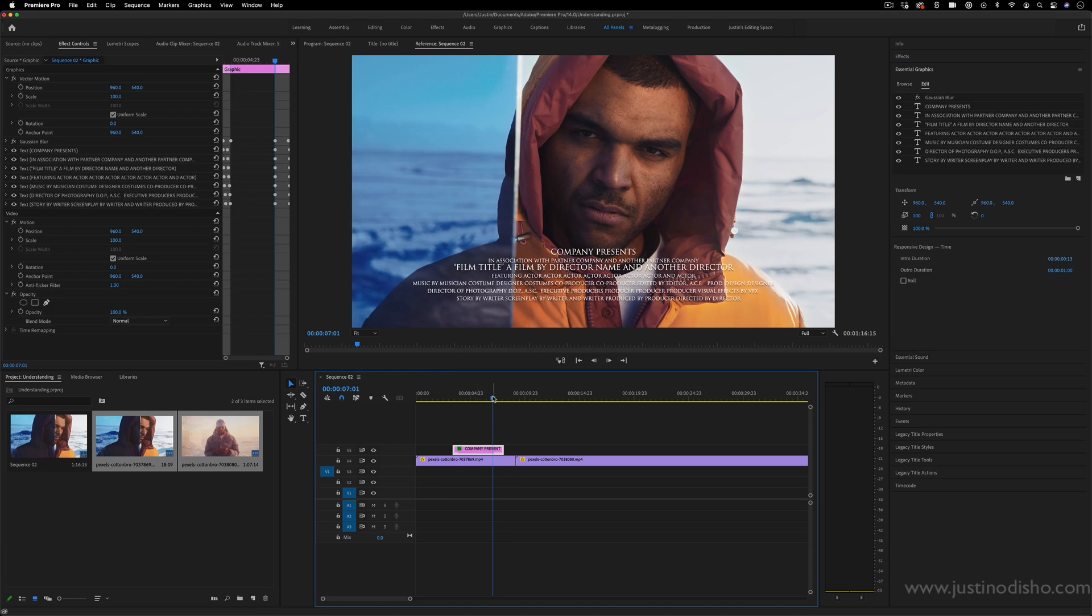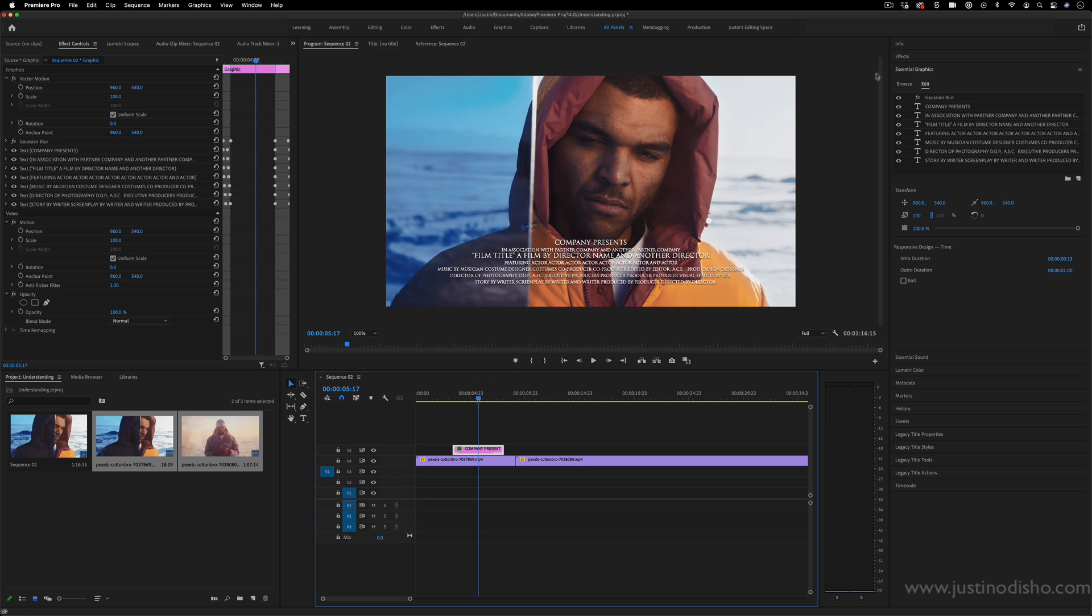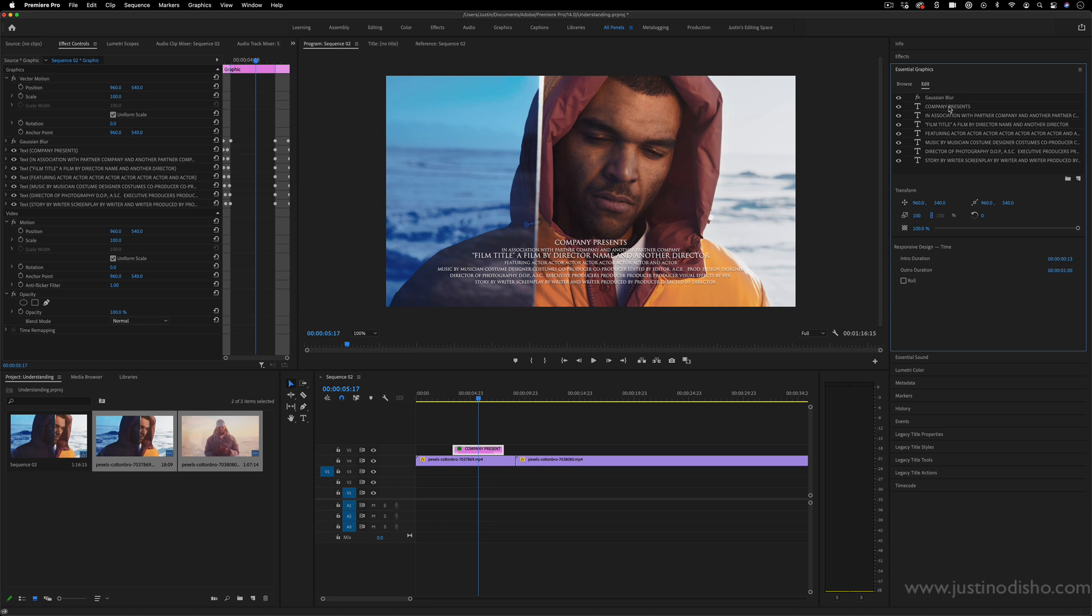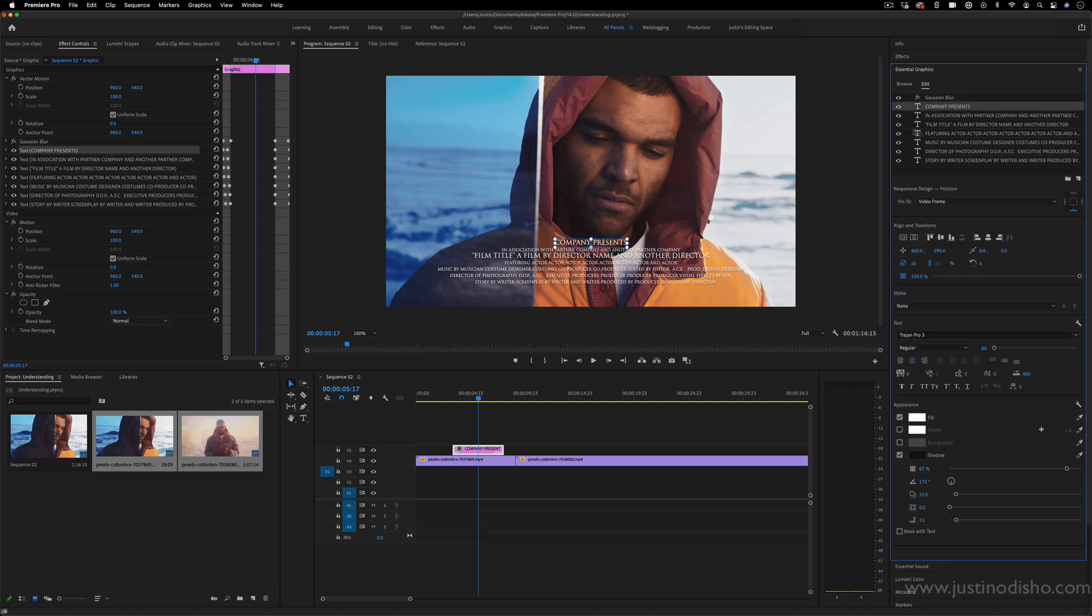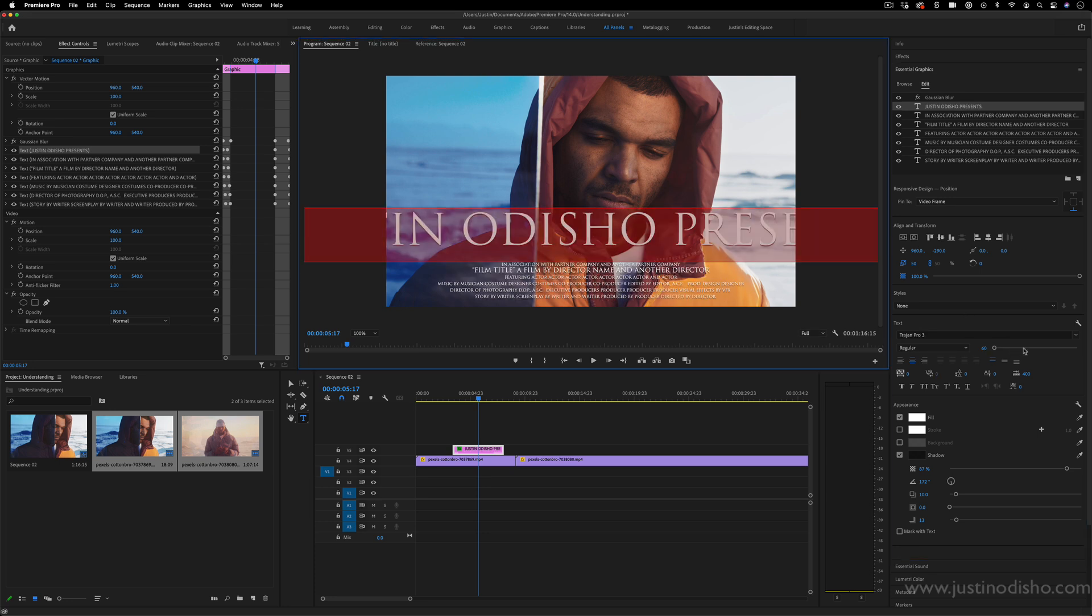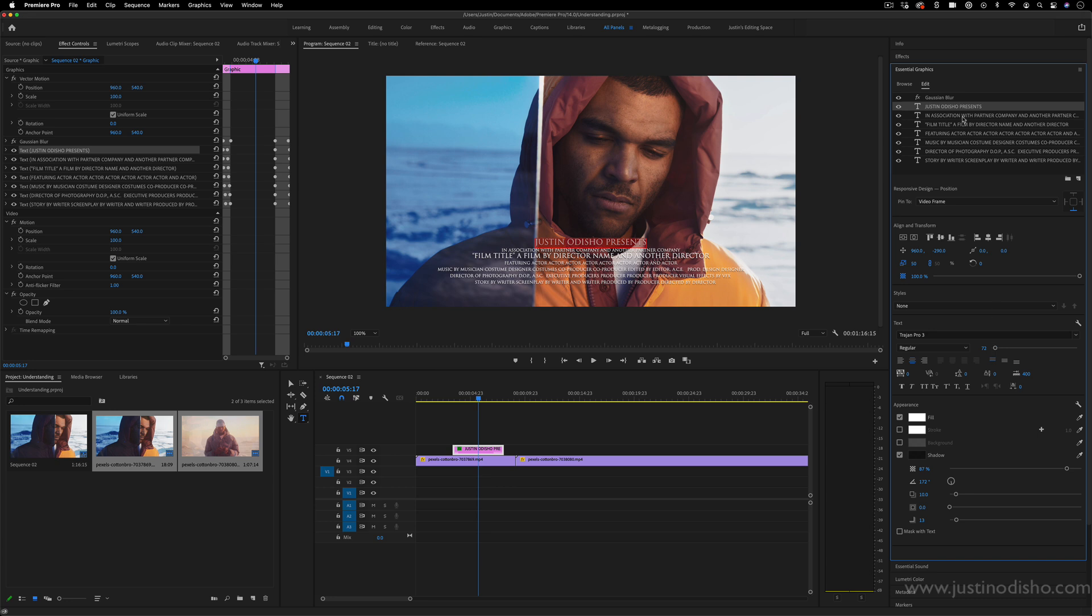Now, when you click and highlight that file, if you open that up in the Essential Graphics panel, you can adjust all of the text. So in this case, they just have 'company presents in association with,' but you can highlight that and change it to whatever you want. You just got to make sure you're highlighting it, and you can adjust individual text objects to your liking.